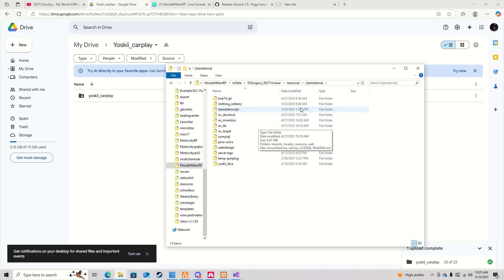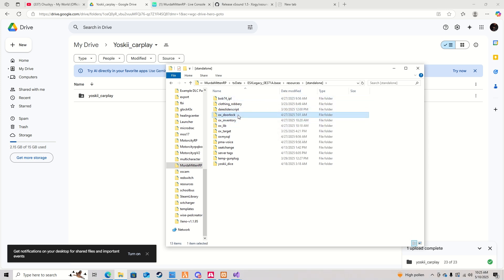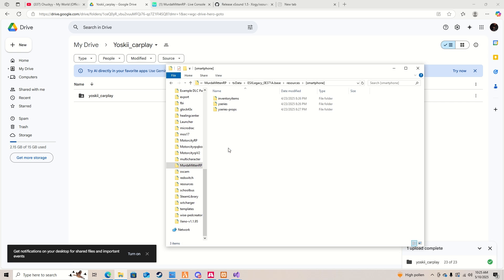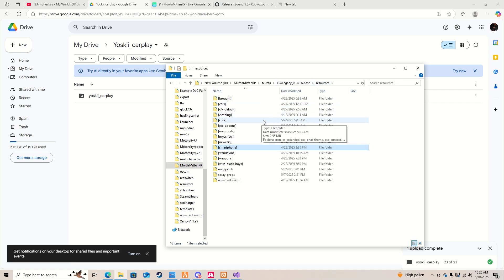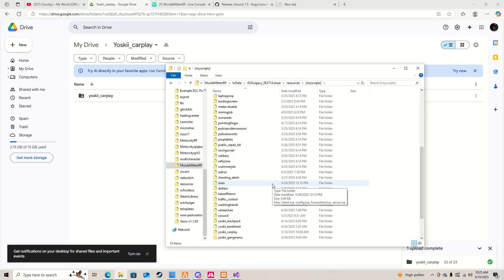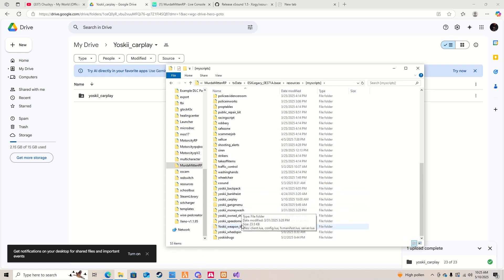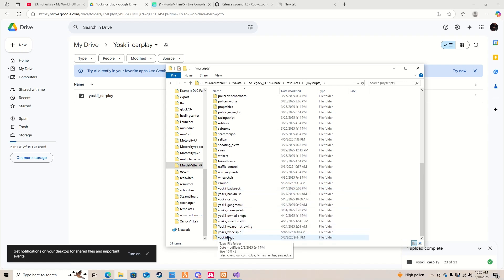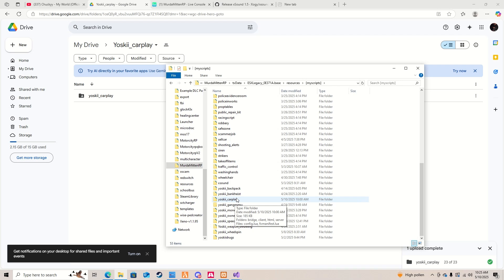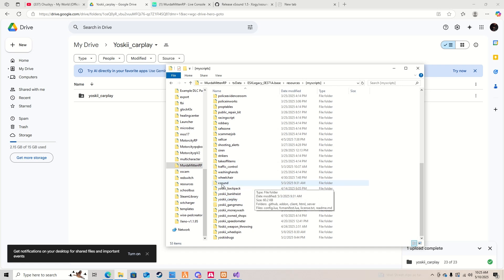I also updated it so it works with a multi-job script, so it'll recognize your second job. Anyway, put it in your scripts folder — personally I put it in standalone since it's my script.